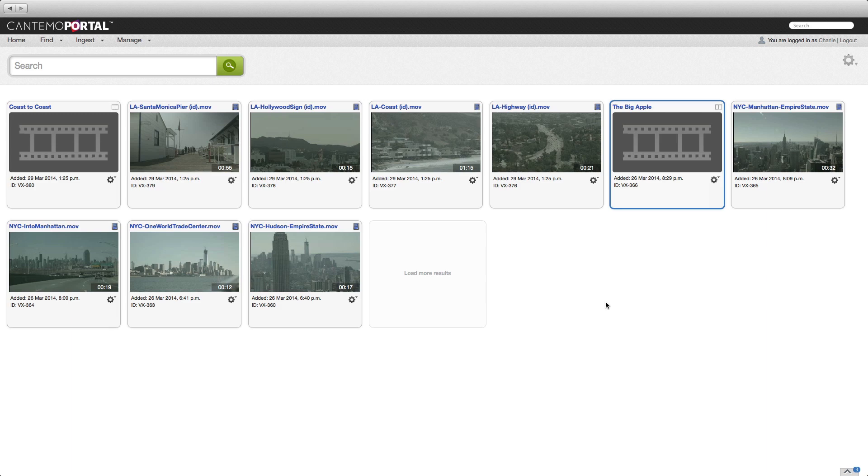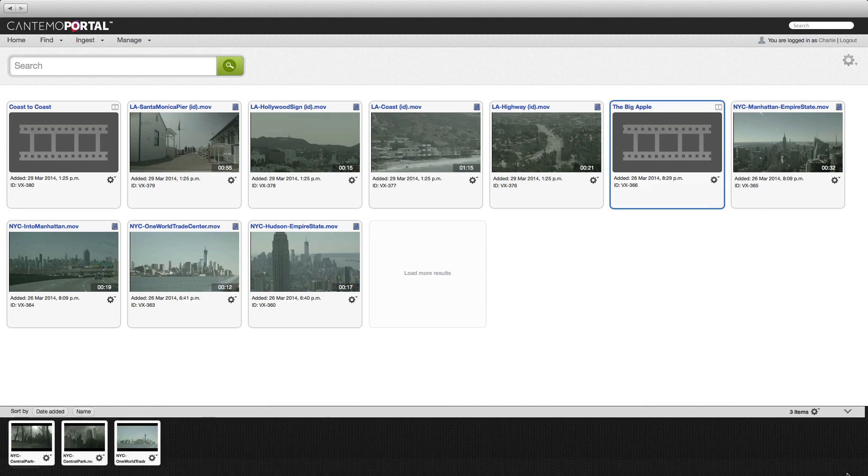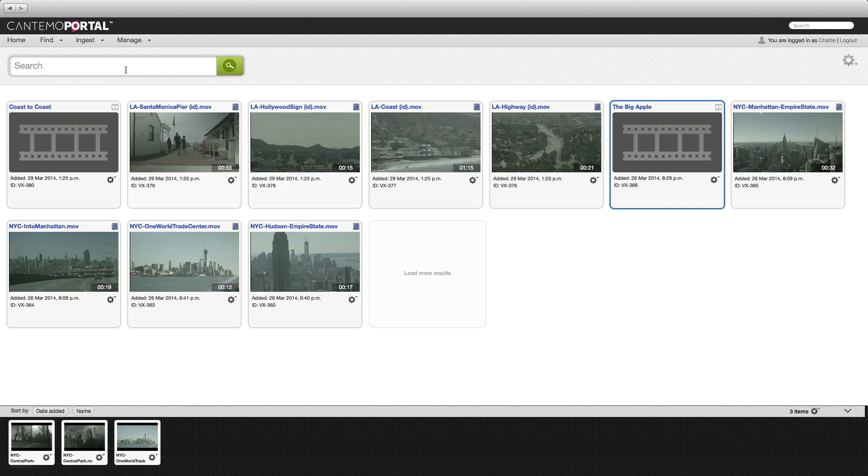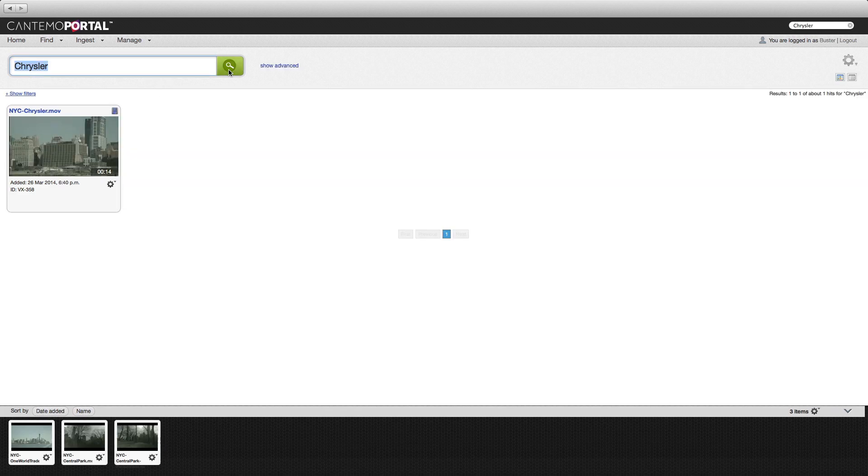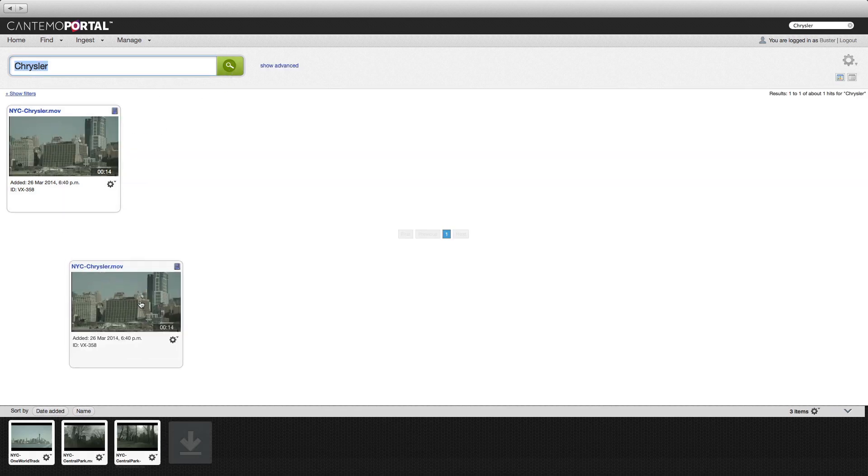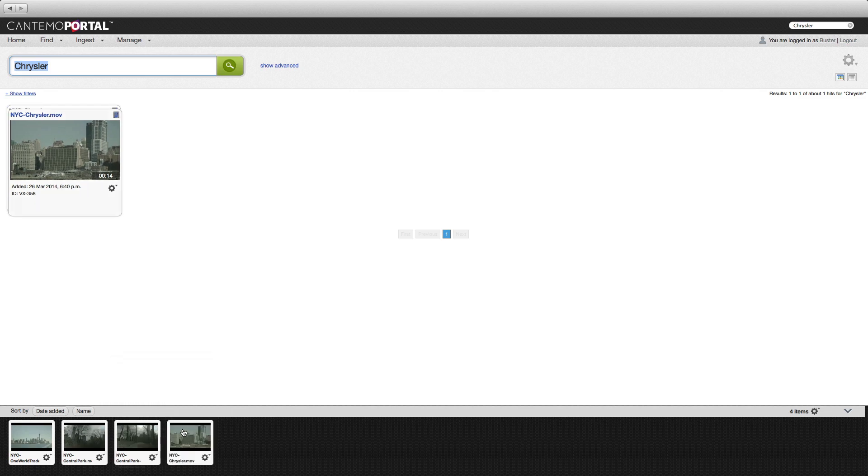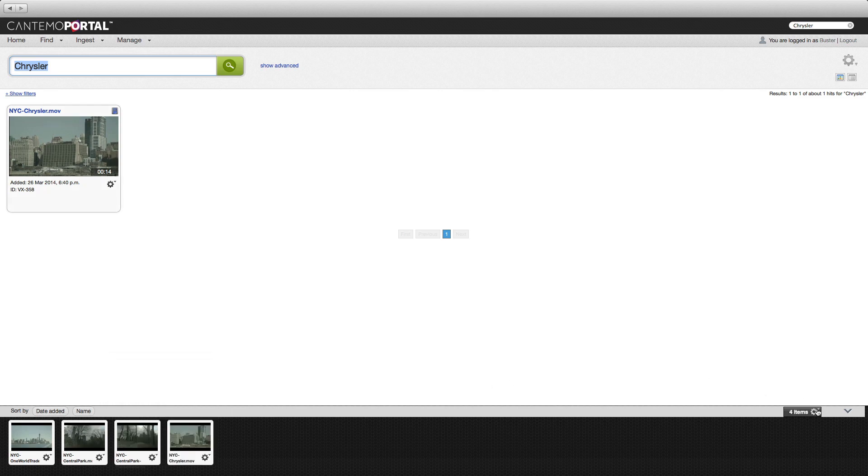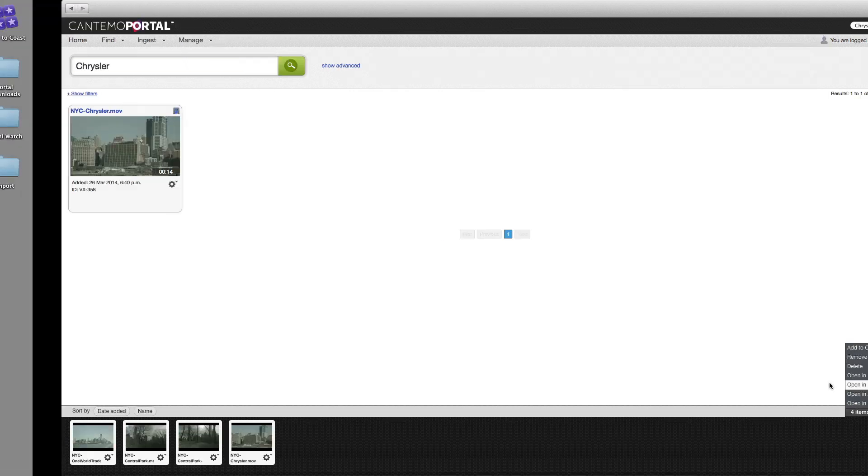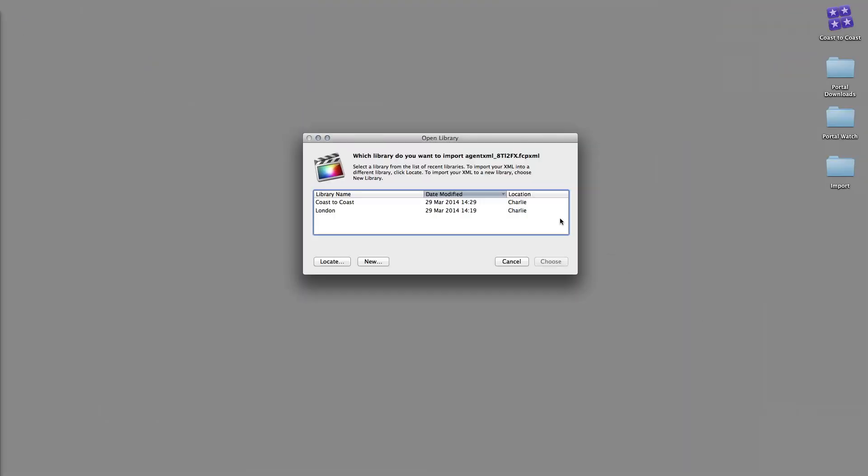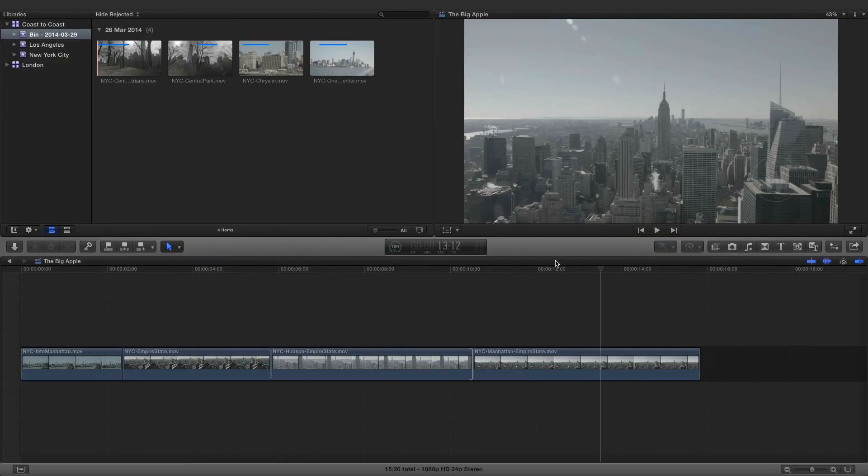The contents of the media bin or a collection can also be sent from Portal to Final Cut Pro. To add an item to the media bin, use a search to locate an appropriate item, then drag it to the media bin at the bottom of the screen. To send the items to Final Cut Pro, click the media bin menu and choose Open in FCP 10.